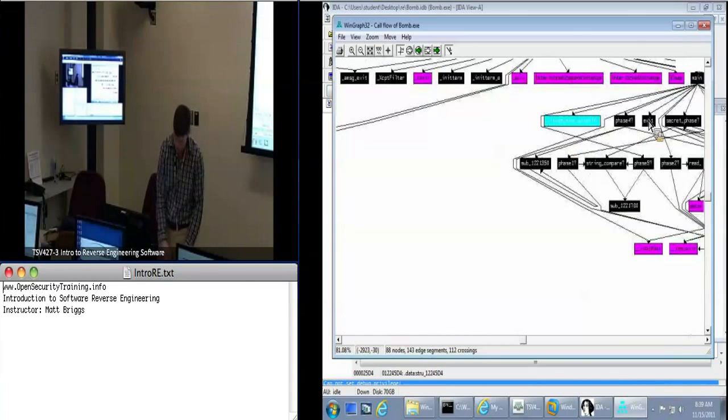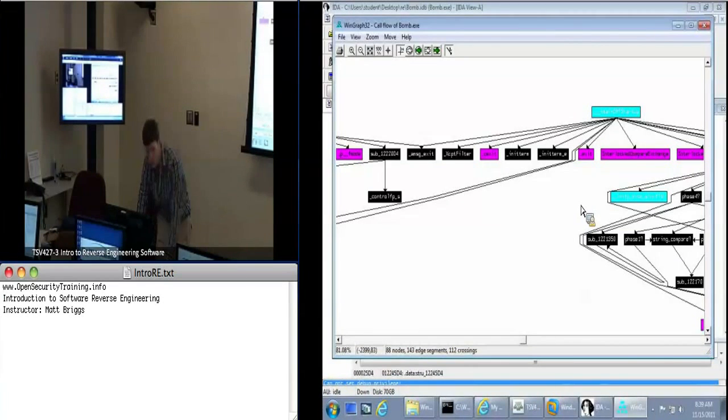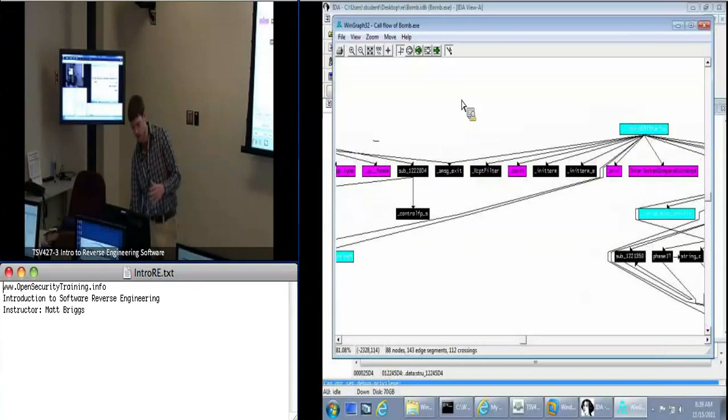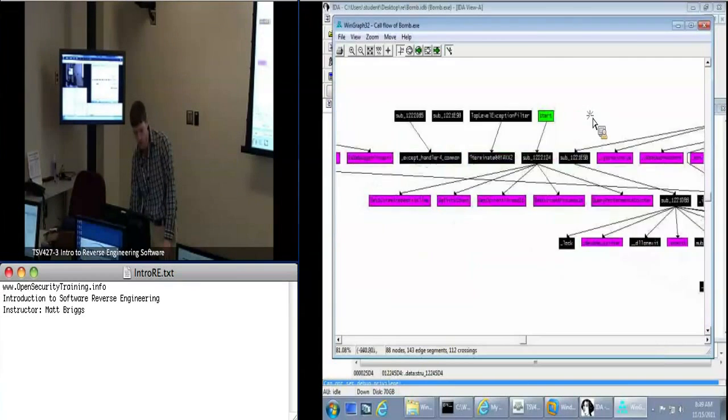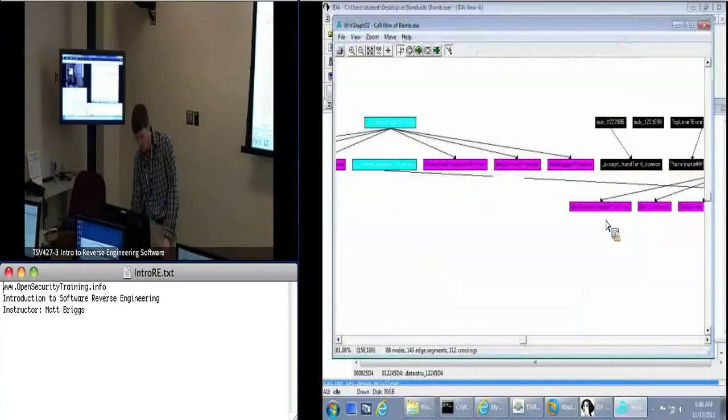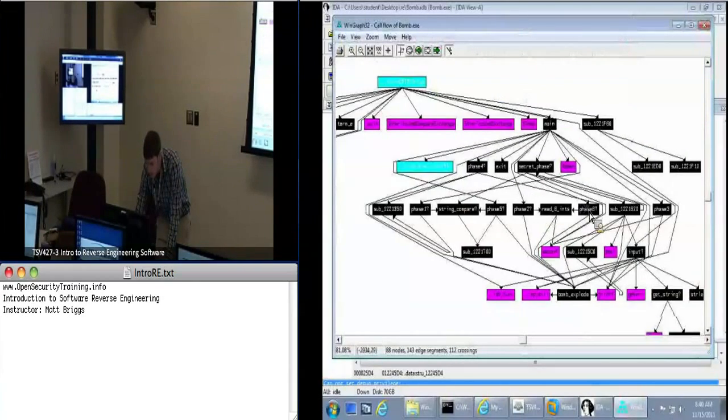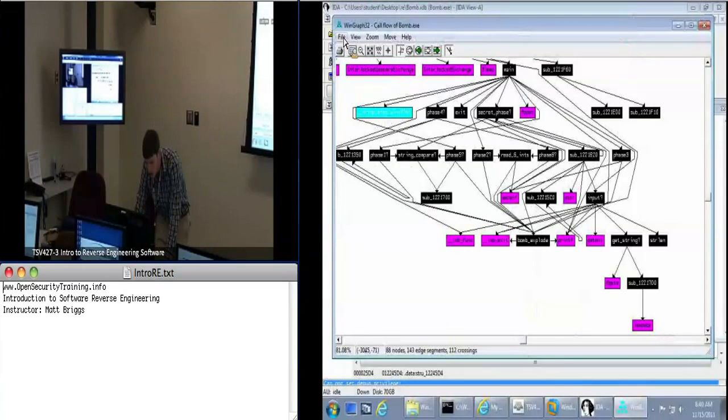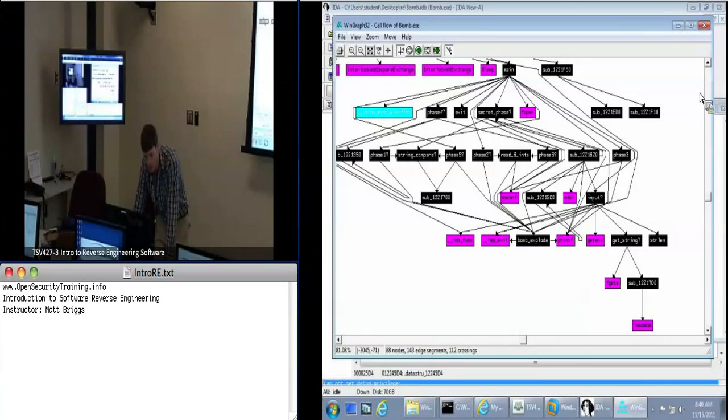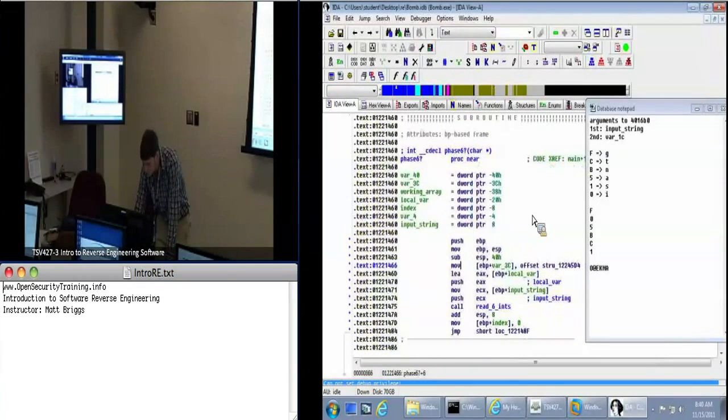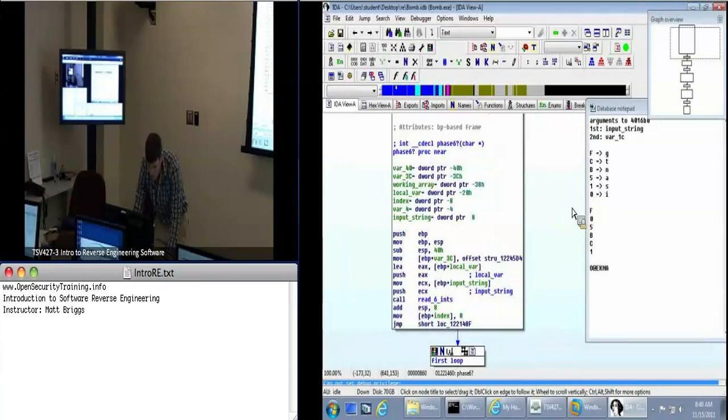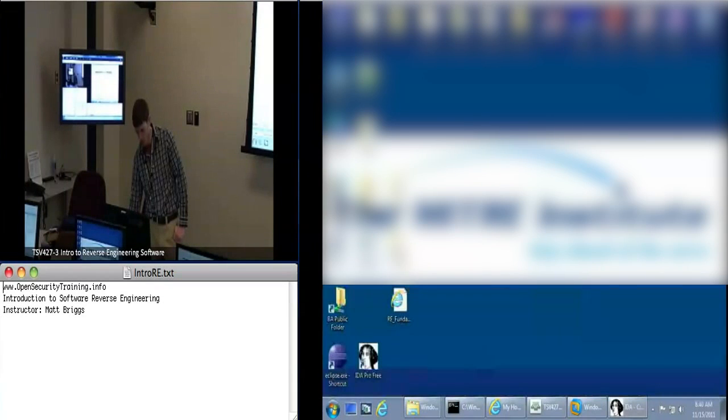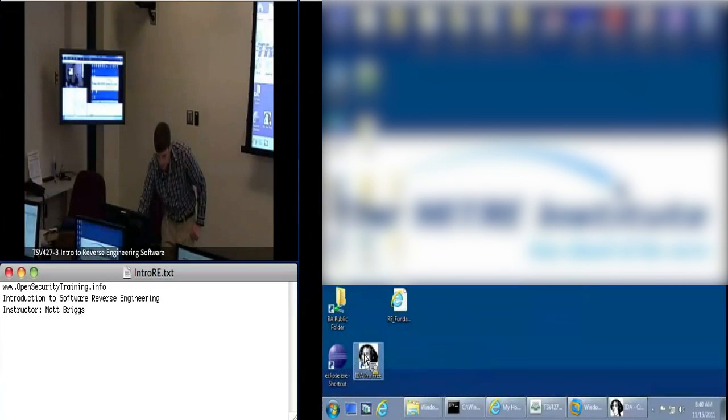So this is actually the old graphing feature of IDA. This is what they had prior to adding the interactive graph. You can use this WinGraph32 to look at the call graph and figure out what functions call what. I think you may even be able to use it to create your own graphs. So we left off with phase six, and I want to go over this a little bit. I'm going to give you more time to work on it.